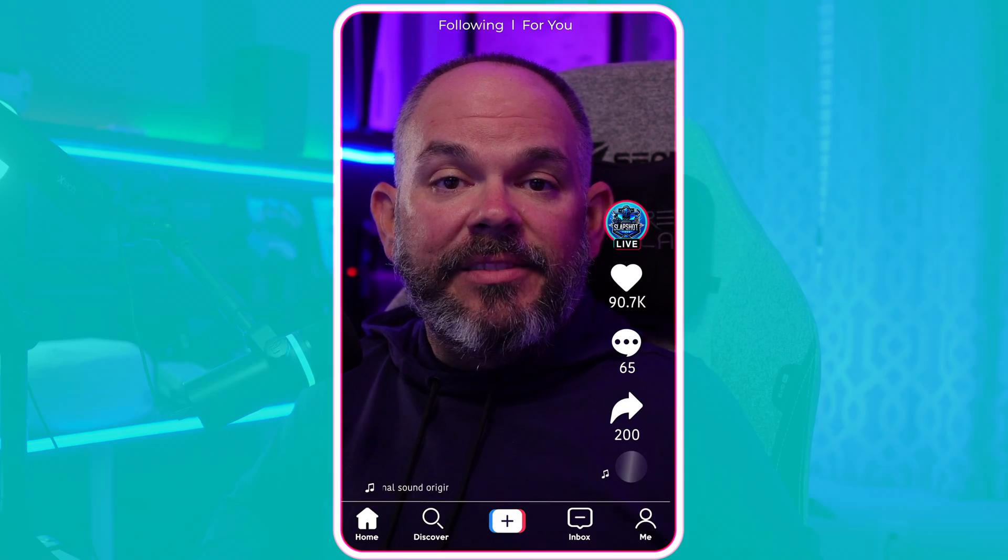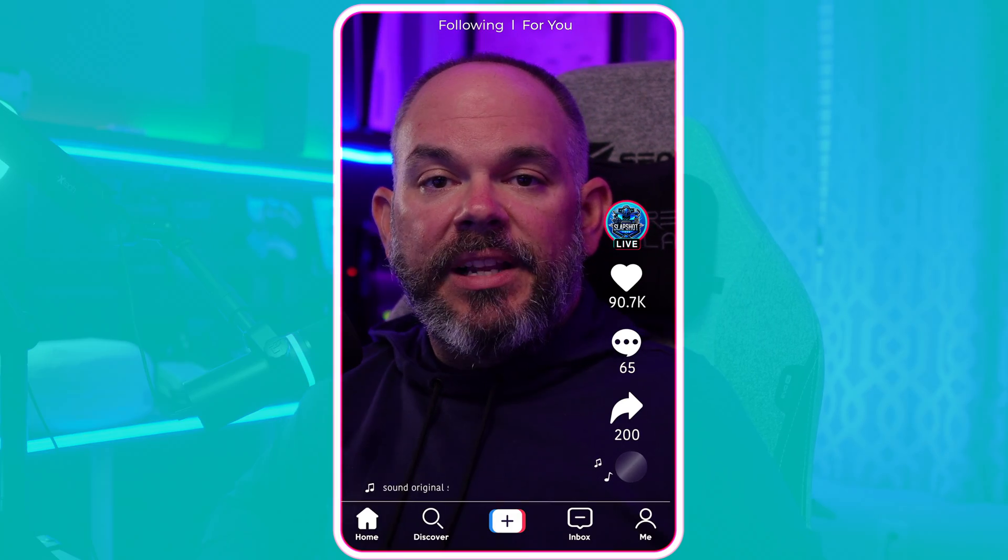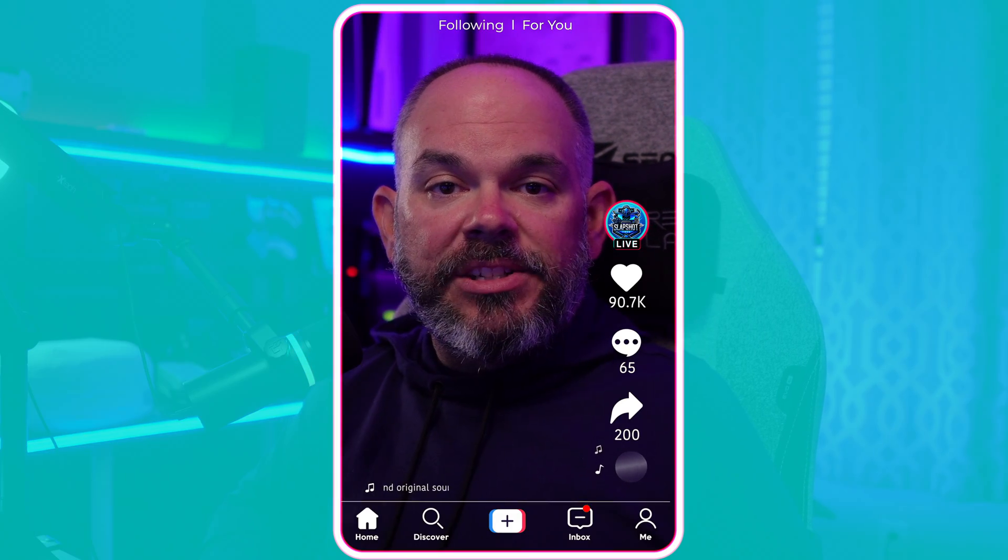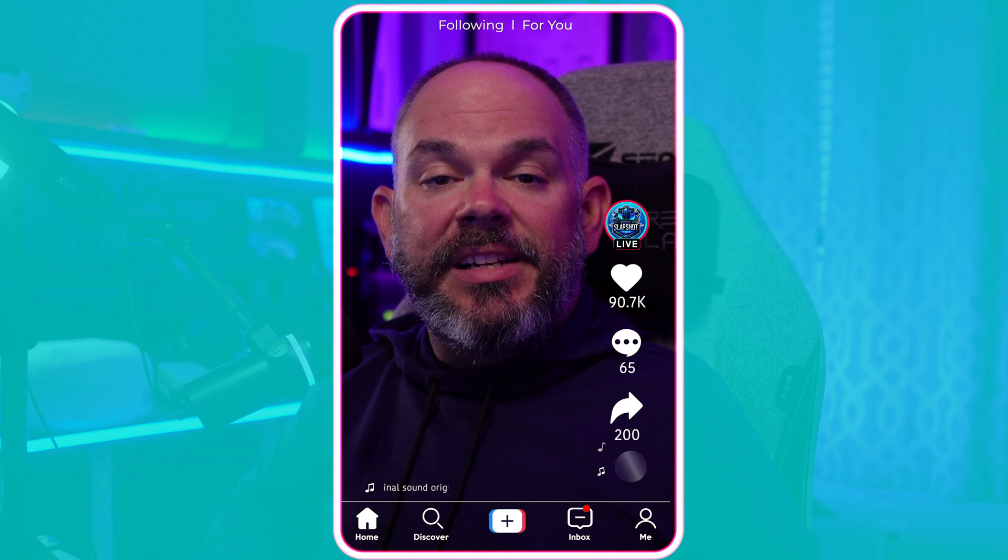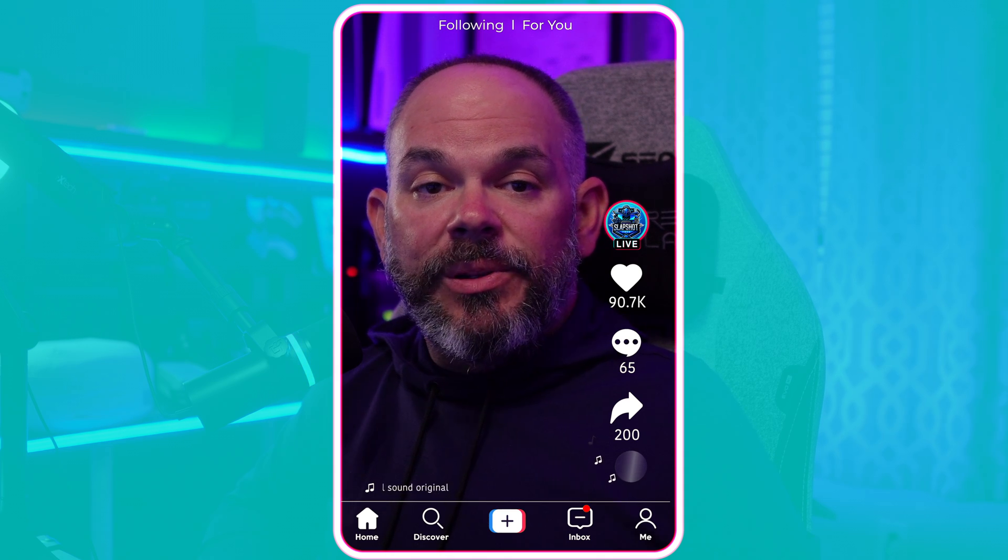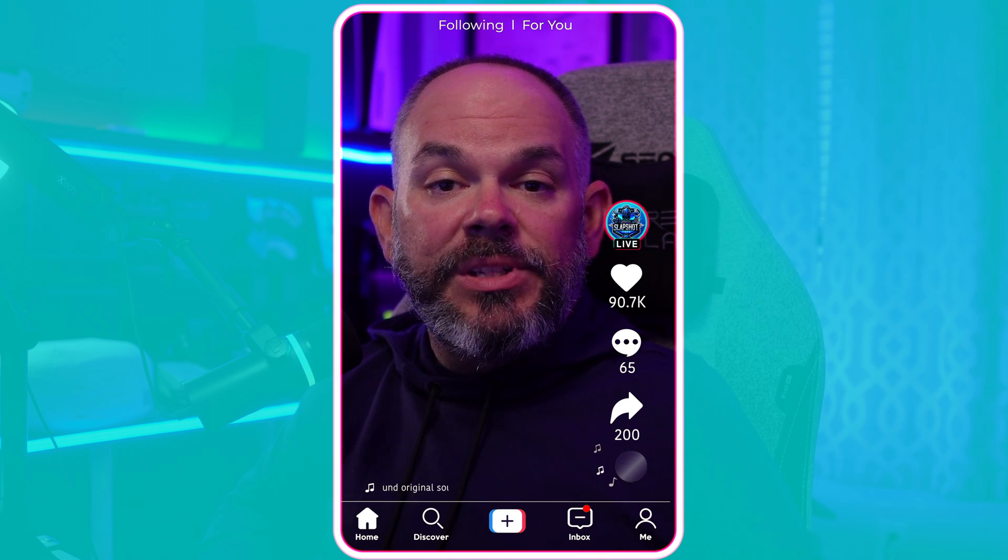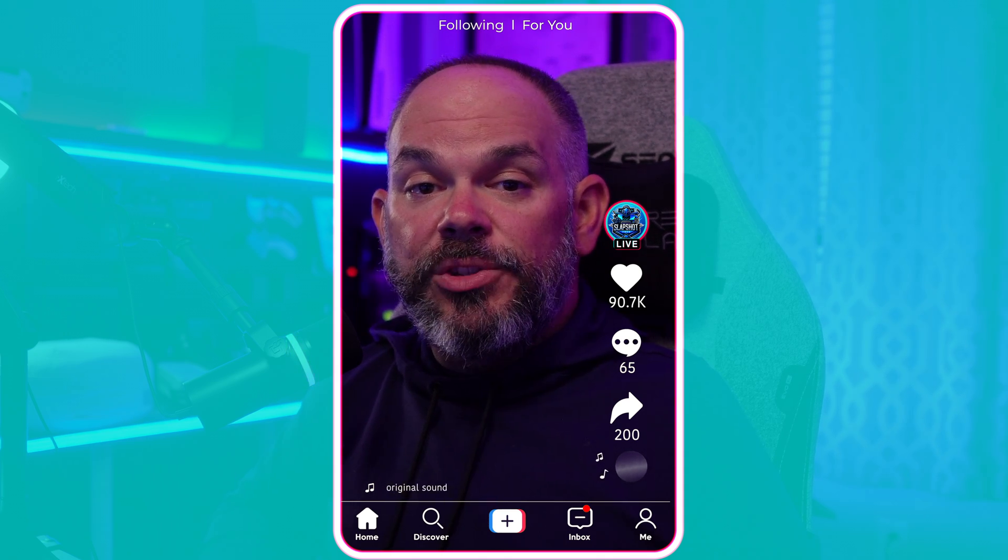You want to stream to TikTok Live, but you have a Mac. But today that's all about to change because I'm going to show you how to do it without the need to TikTok Studio Live and just using the free version of Streamlabs Desktop.